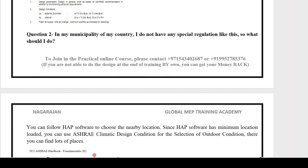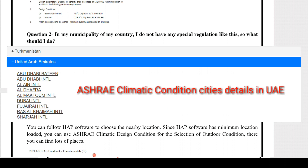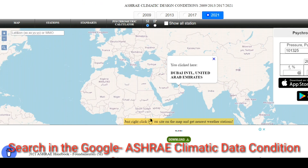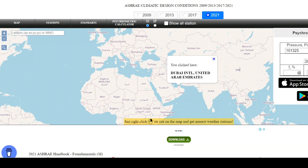If you're in a country without special regulations, you can follow HAP software to choose the nearest location, but HAP software has a limited number of locations. You can use the ASHRAE climatic conditions for selection of outdoor conditions — there you can find many more places. For example, in UAE, HAP only has Dubai and Abu Dhabi, but in ASHRAE climatic conditions there are many more locations like Sharjah. In GCC countries like UAE or Qatar, we have special regulations for temperature, so we follow those rather than ASHRAE climatic conditions.